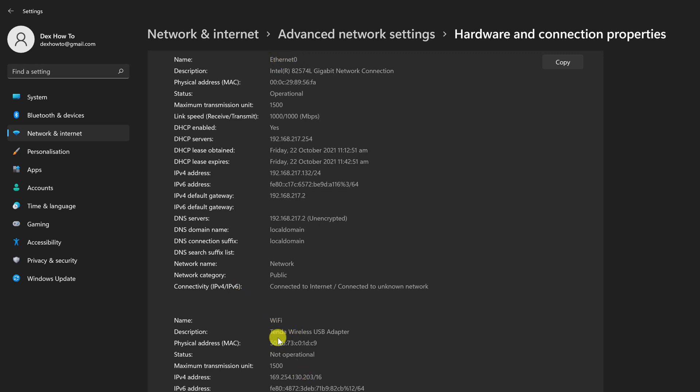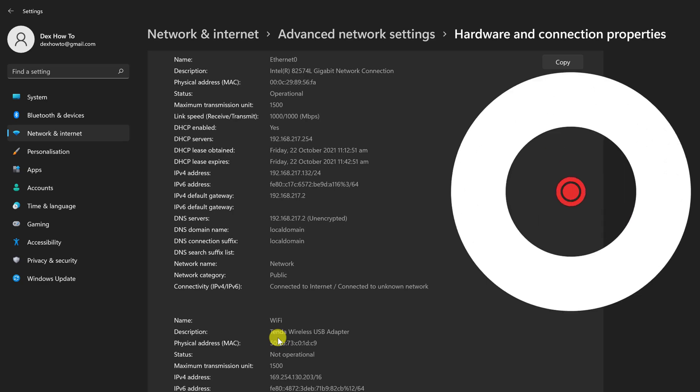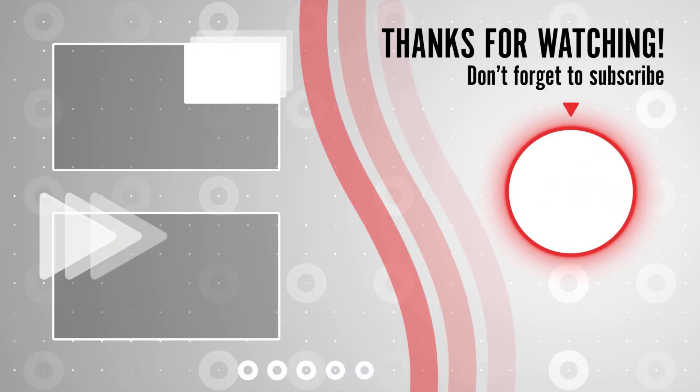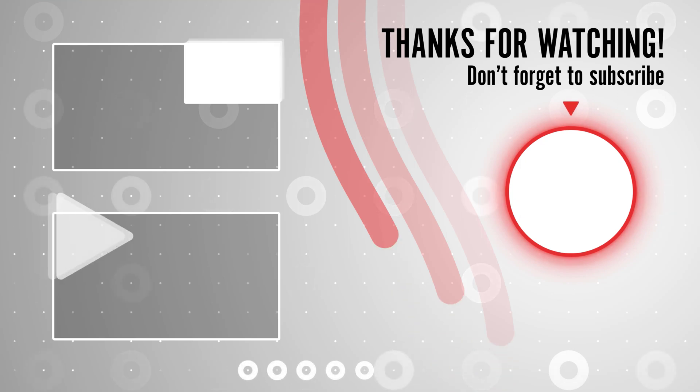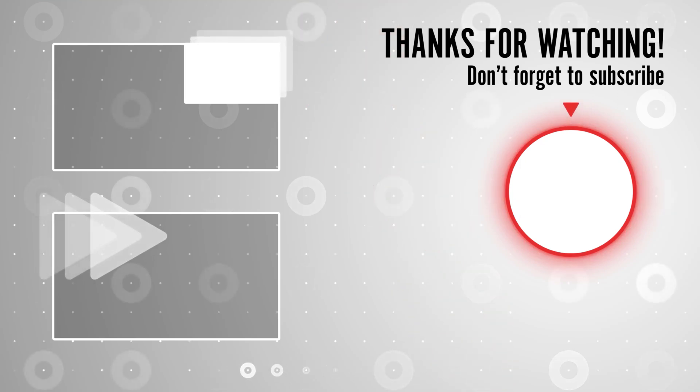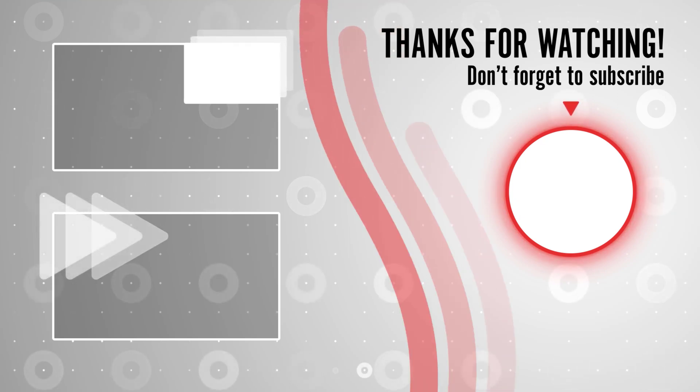If you stayed until the end please show your appreciation by liking the video. Also leave us a comment down below and subscribe for more tech videos. Have a great day!